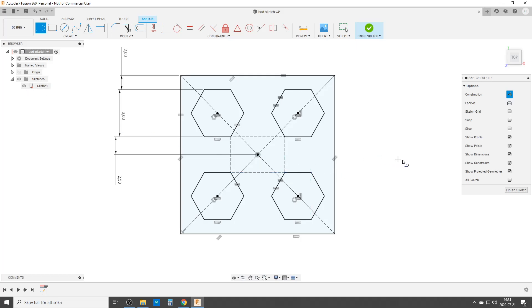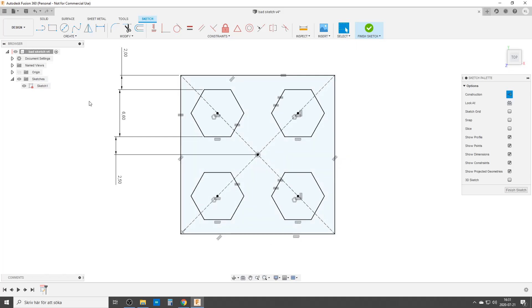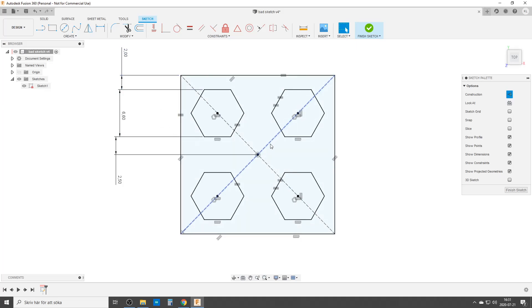Fusion still sees this as a fully defined sketch because it's done some recalculation. I don't know how it works behind the curtain, and I don't want to know - I'm just glad when it works.